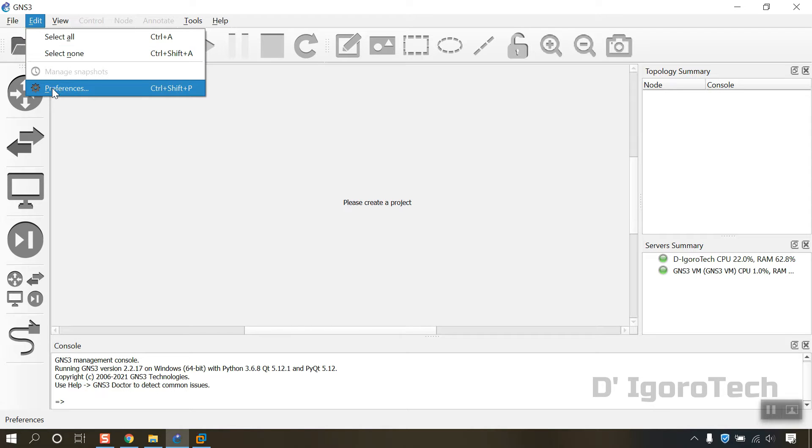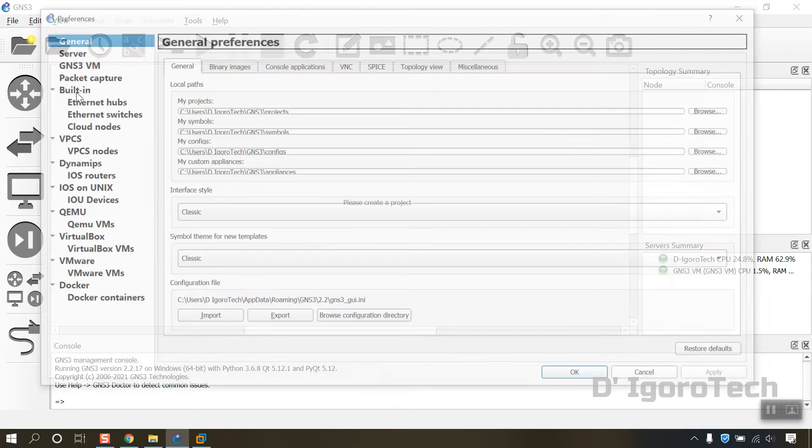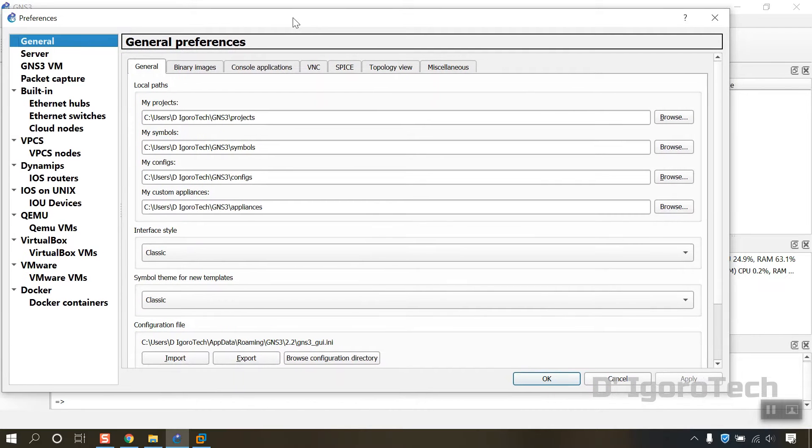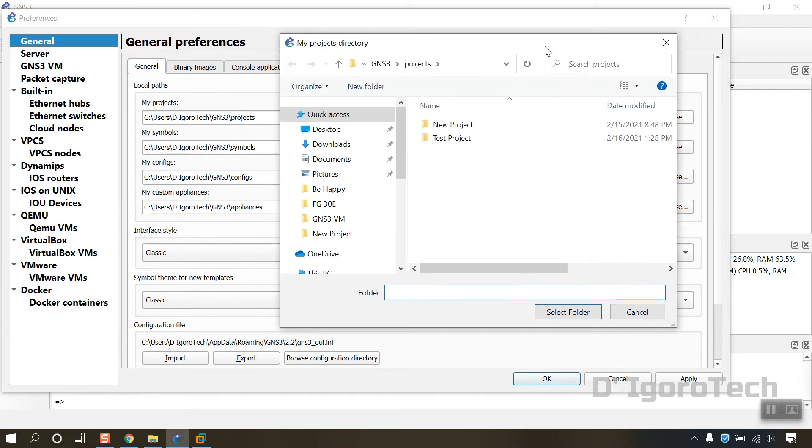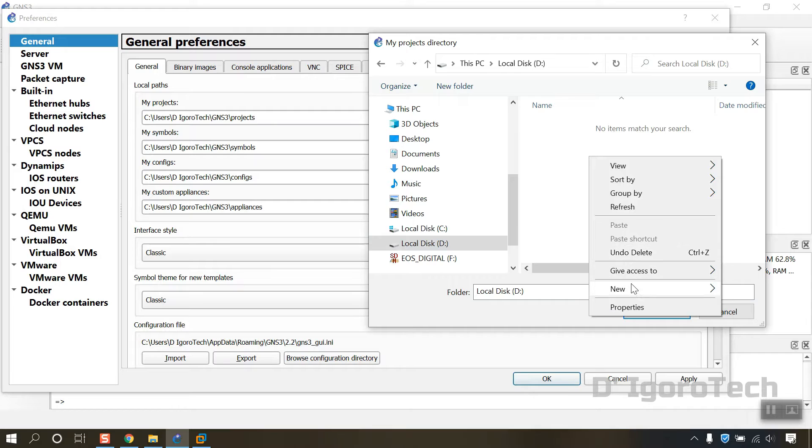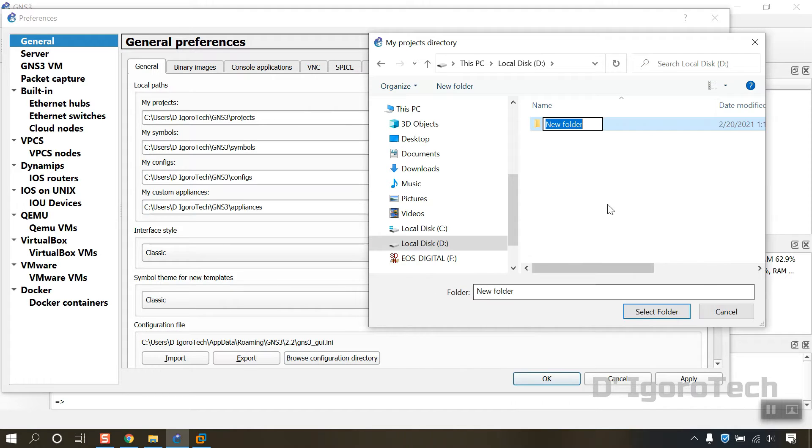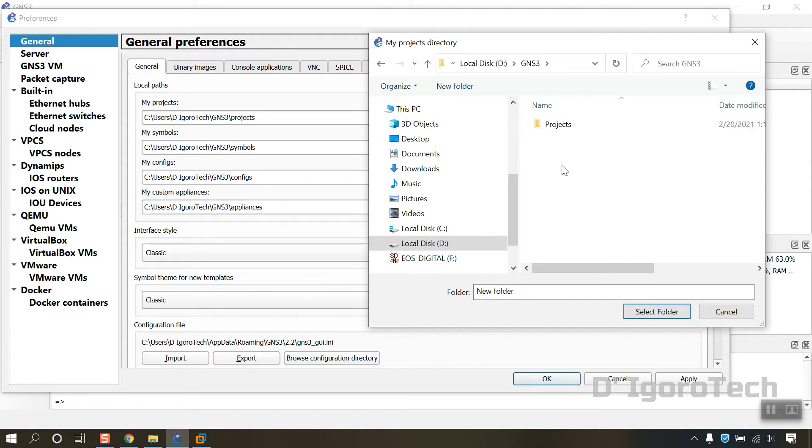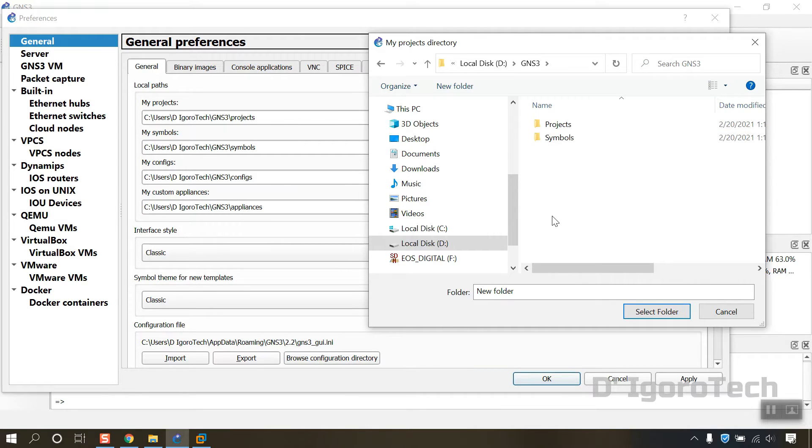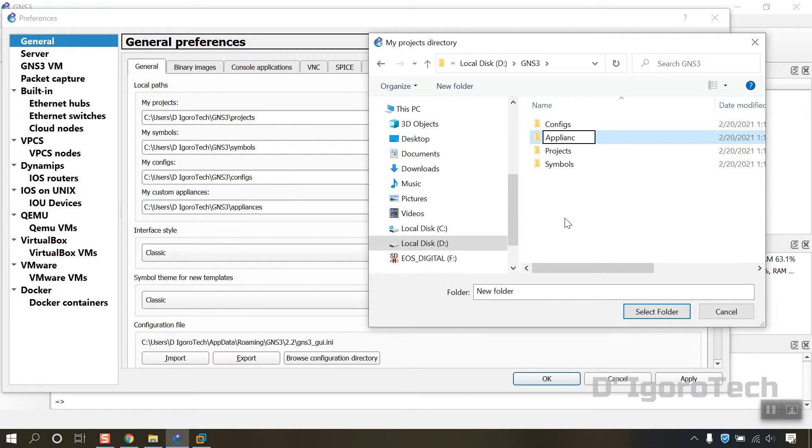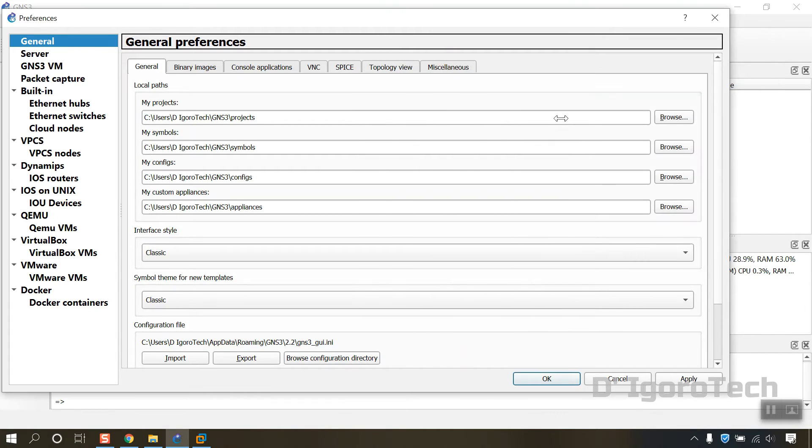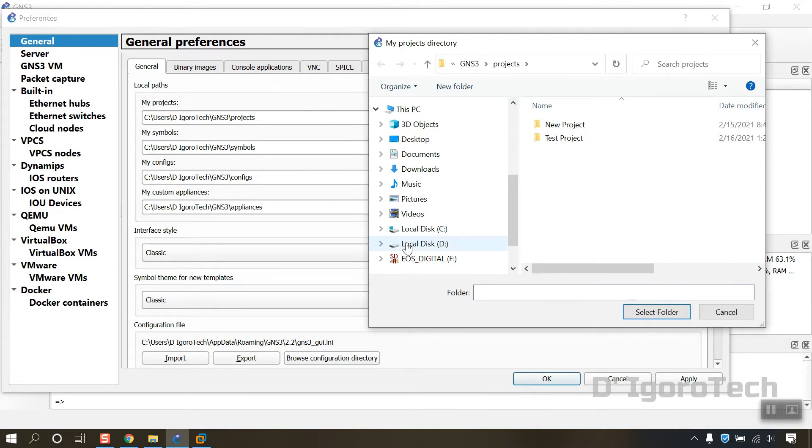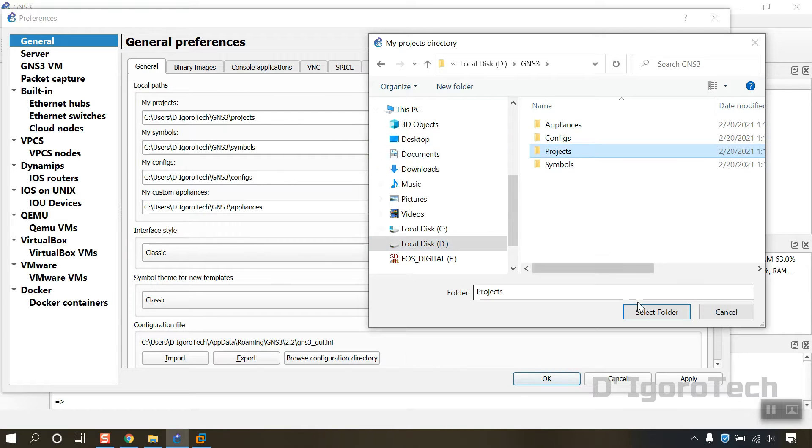To do this, go to edit, Preferences. Under general preferences we will change the local paths. We will create new folder in drive D then add new folders with the same names. Click on browse. In my case I will choose my D drive. Create a new folder. We will name it as GNS3. Under that folder we will create sub-folders with the same names. Create a folder for projects, folder for symbols, folder for configs, and lastly, folder for appliances. Now, we have to change it one by one. Click on browse for each local paths then replace it with the folders we have created on drive D.